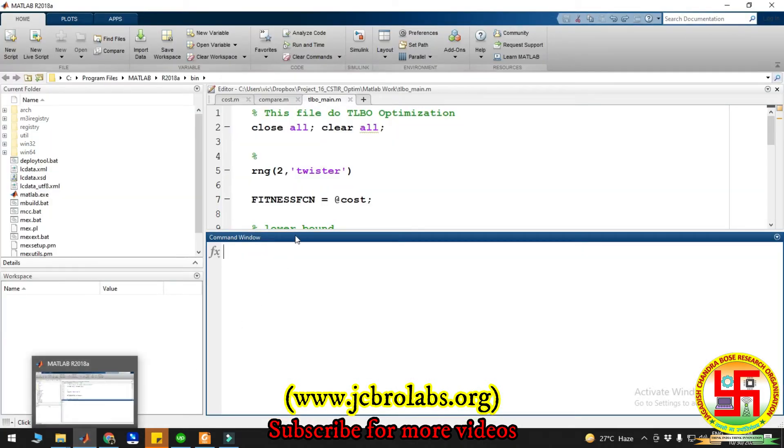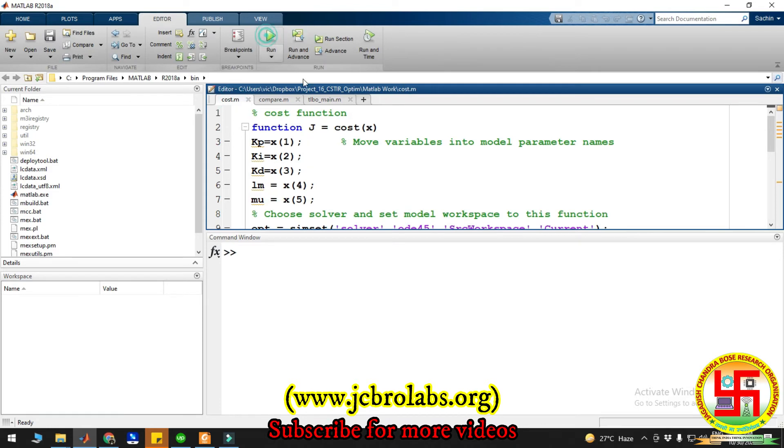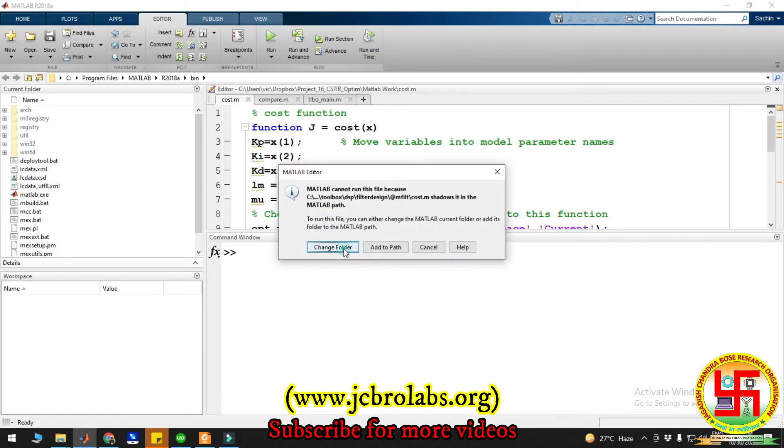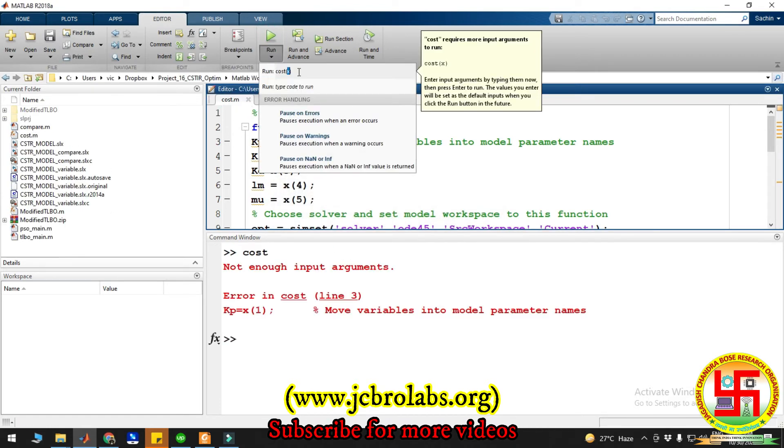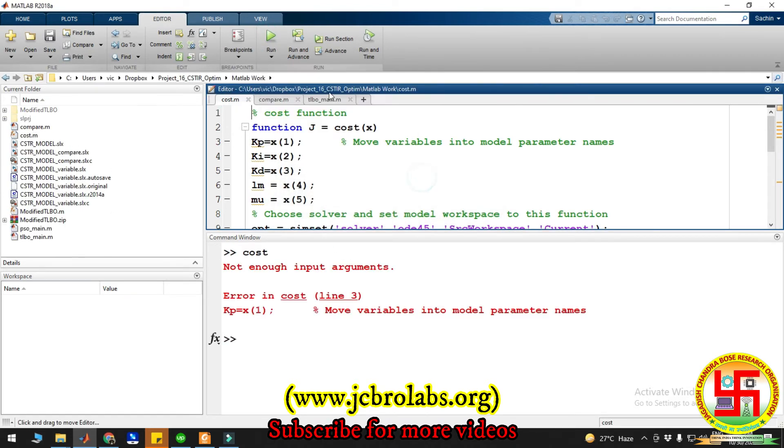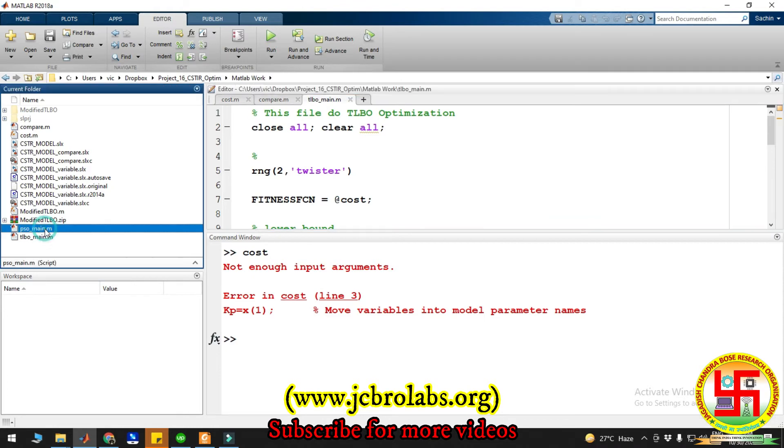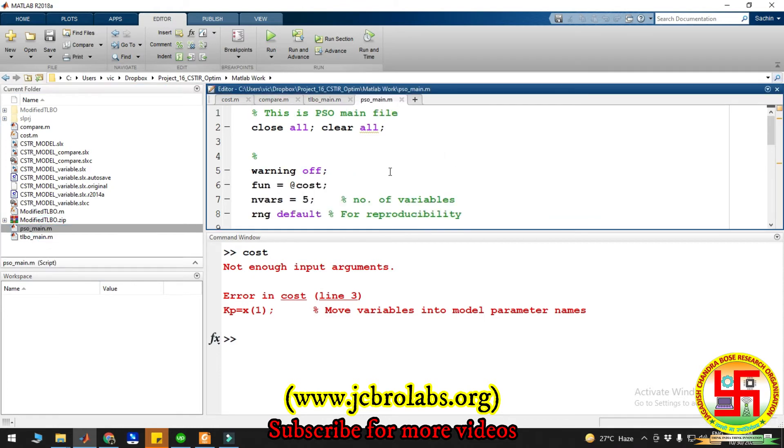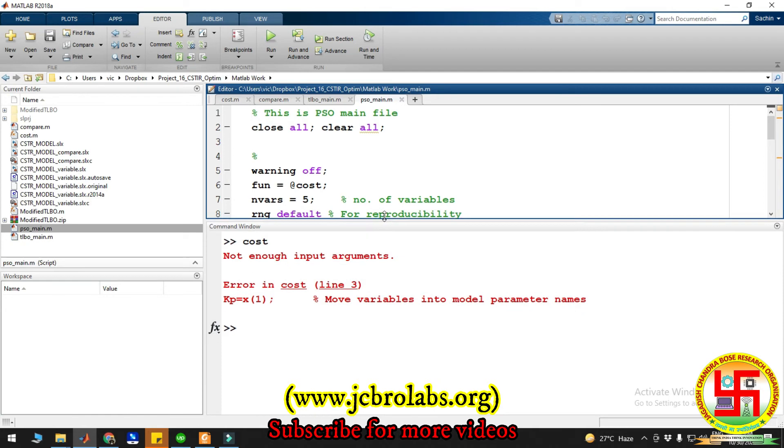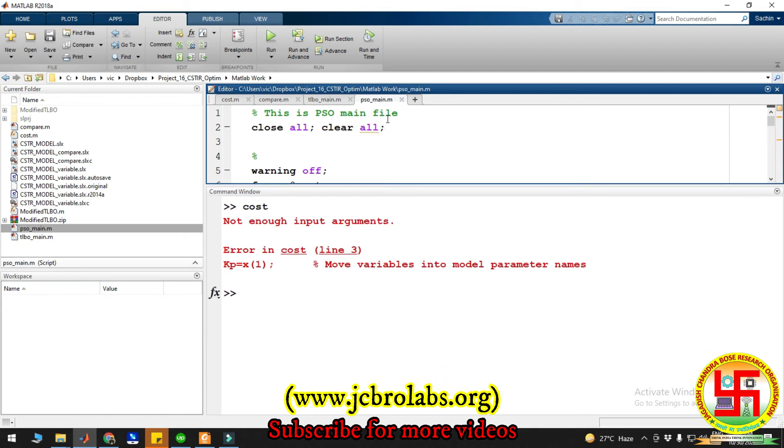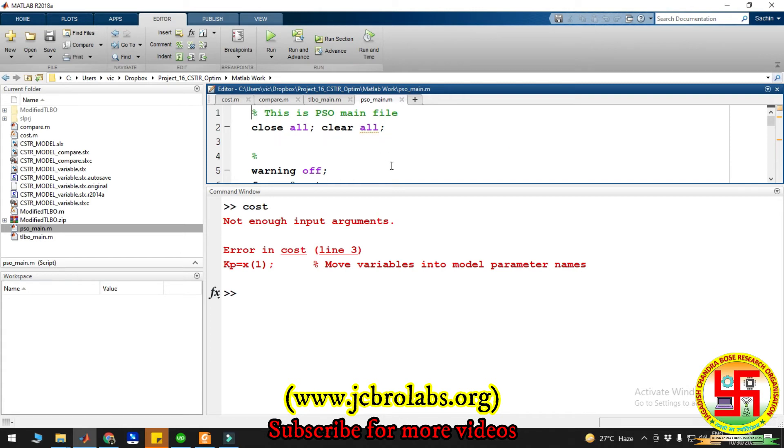Let's go to the same folder. We also have, as I said, implemented the PSO algorithm. This is the PSO optimization code, and similarly you just have to run this file and PSO optimization will start.